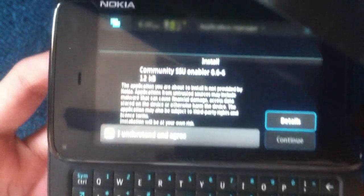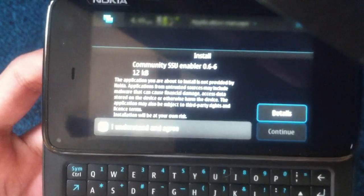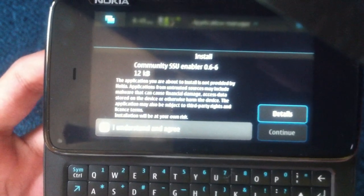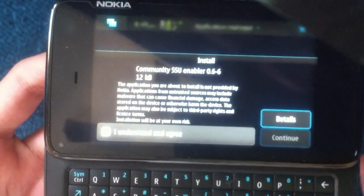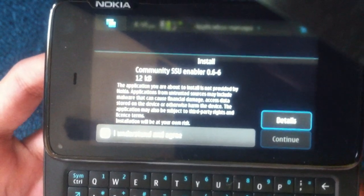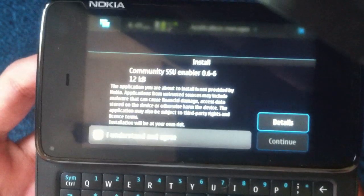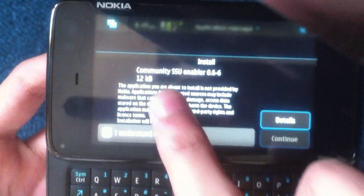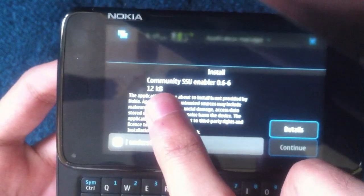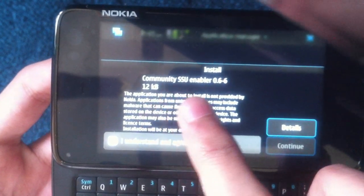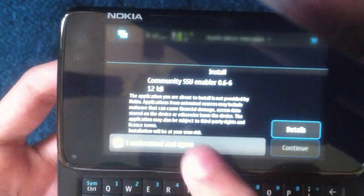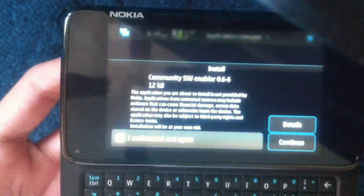To this screen for me, it might be quicker for you, it might be slower. It just depends on your phone. And it says we need to add this Community SSU enabler. You click understand and agree. Continue.